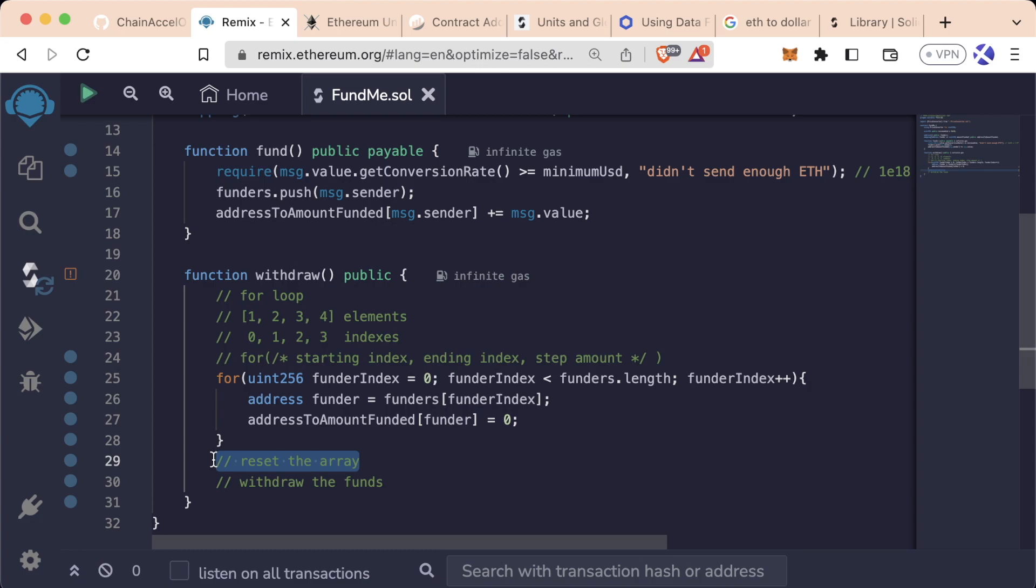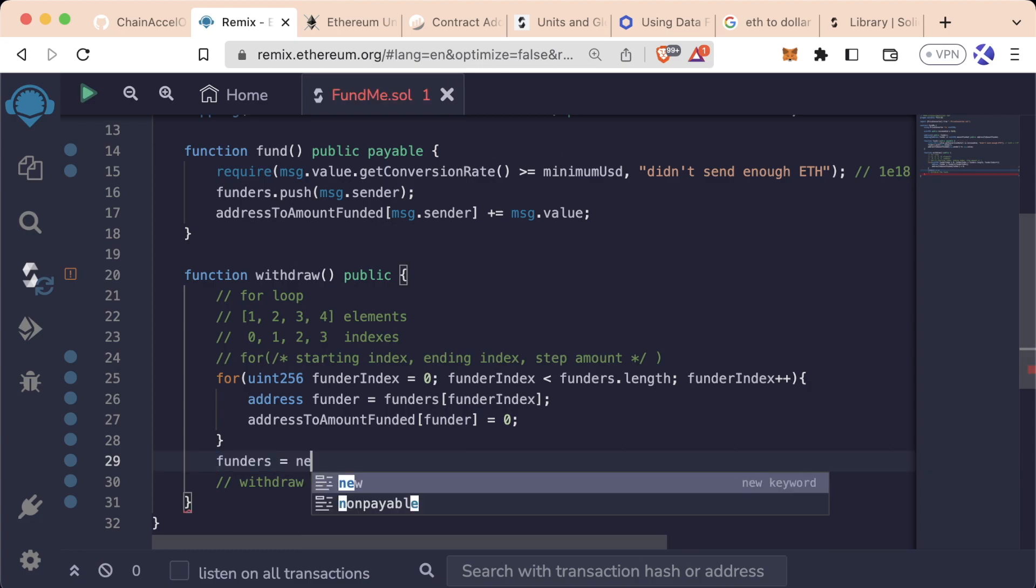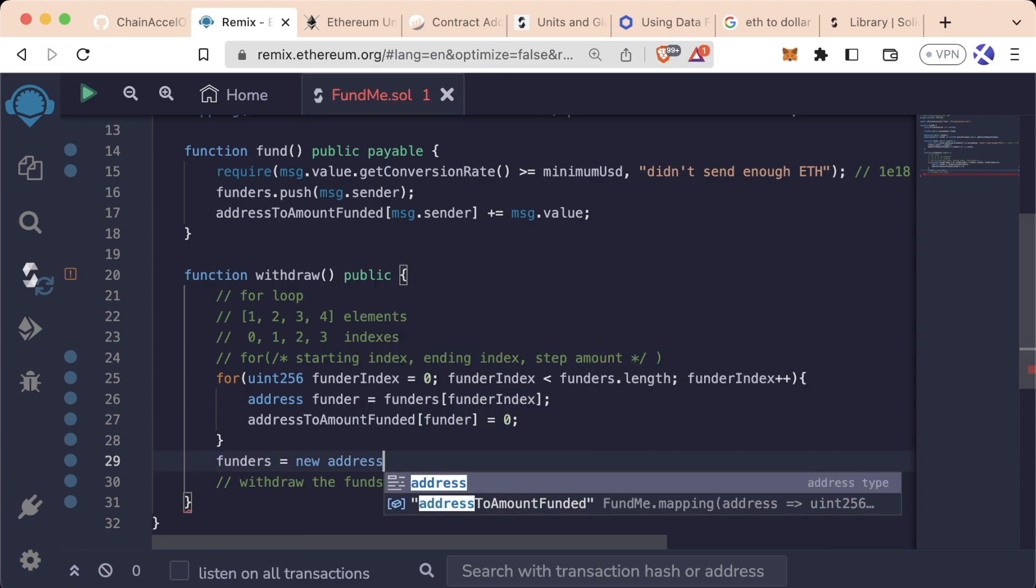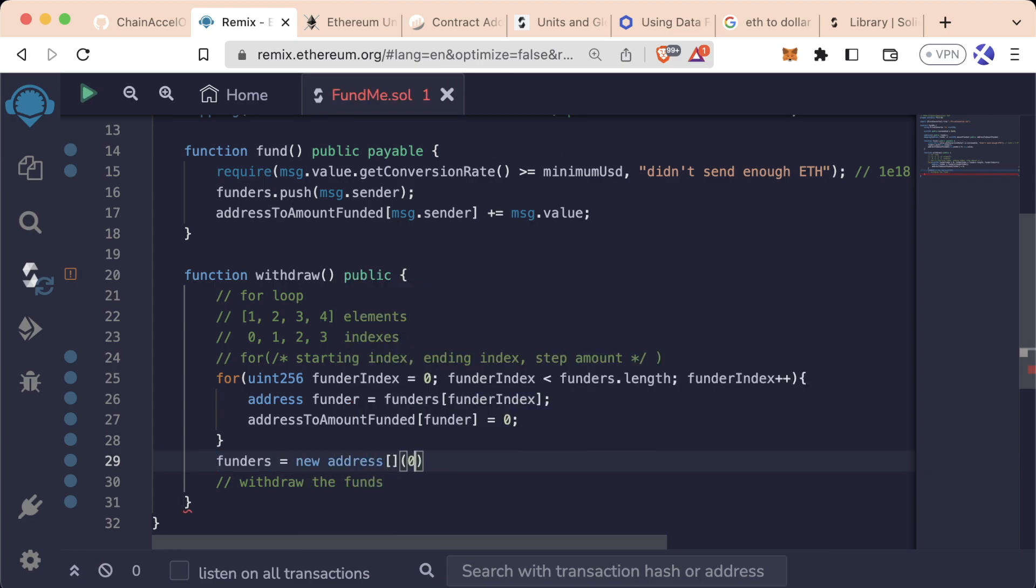To reset the array, we're now going to say funders equals new address array, and to start off at a length of zero.